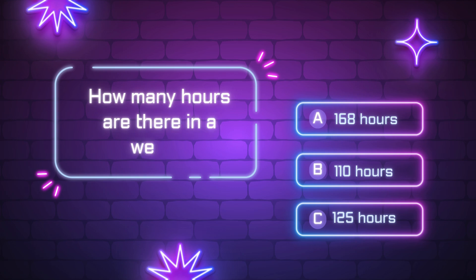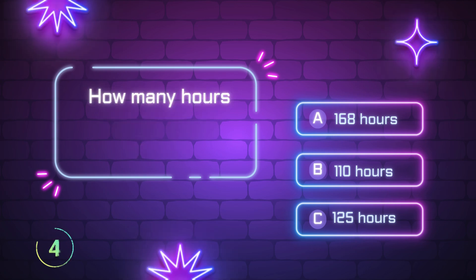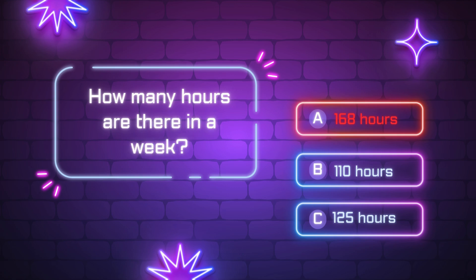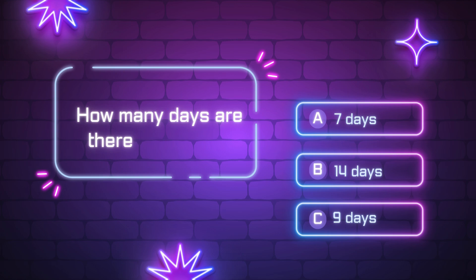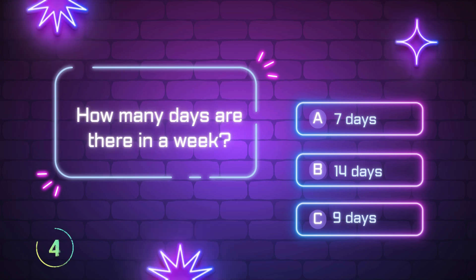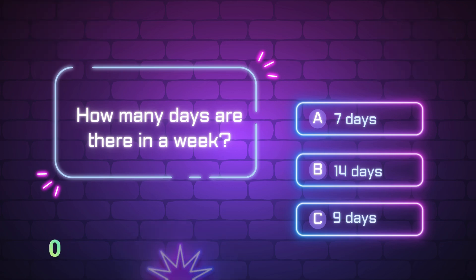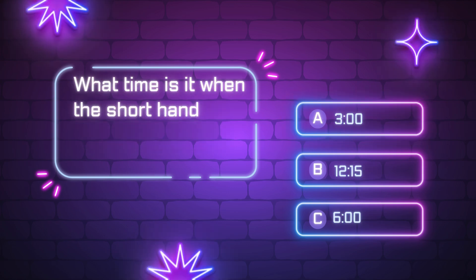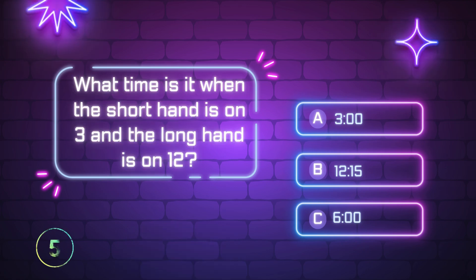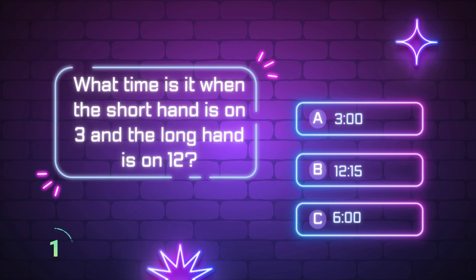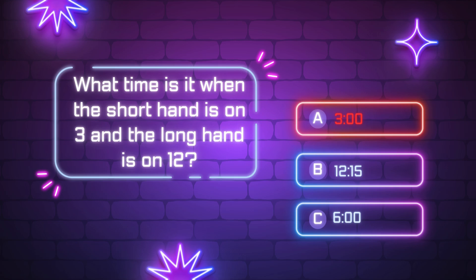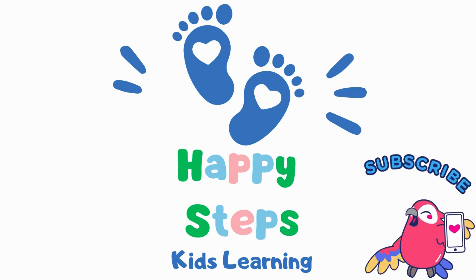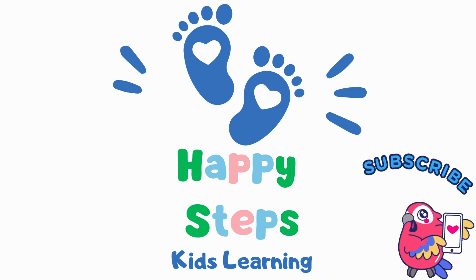How many hours are there in a week? What time is it when the short hand is on 3 and the long hand is on 12? 3 o'clock. 3 o'clock. Thank you.